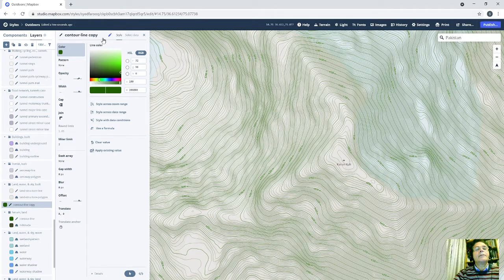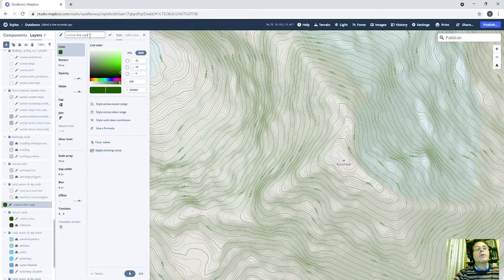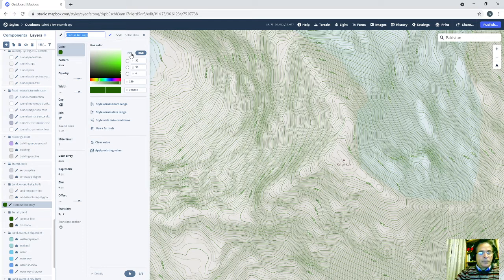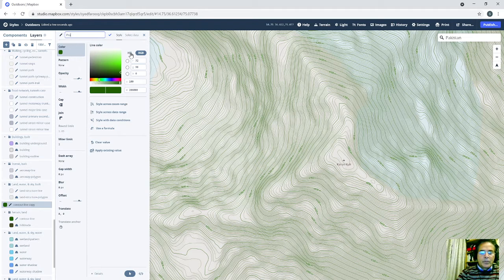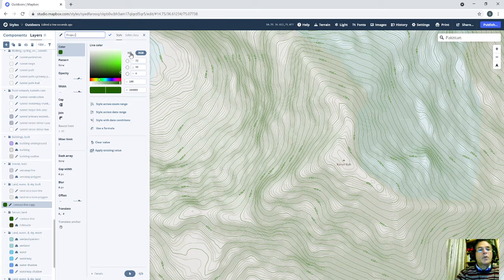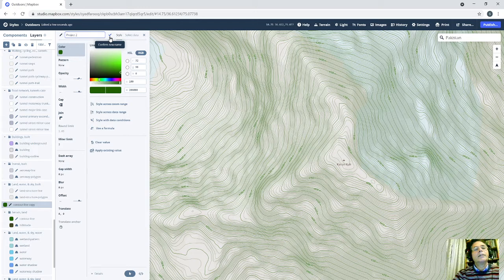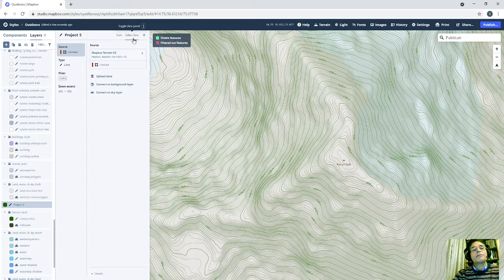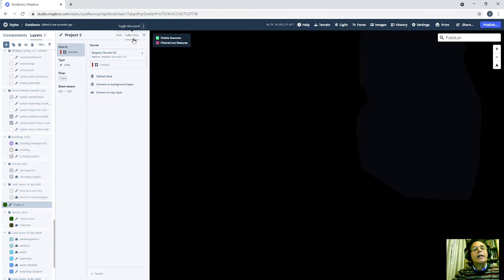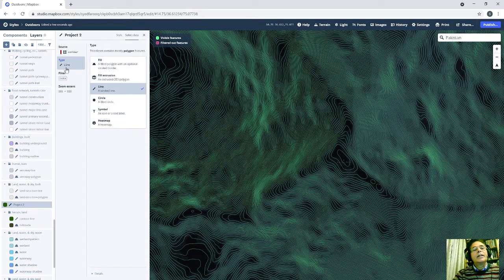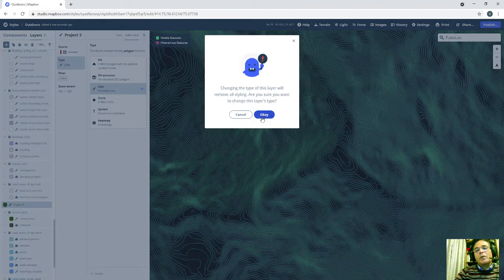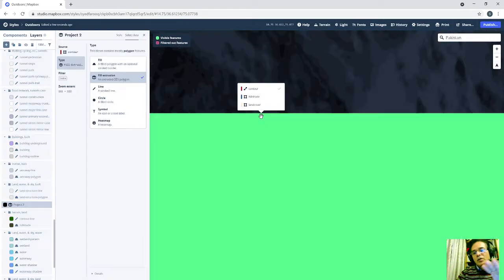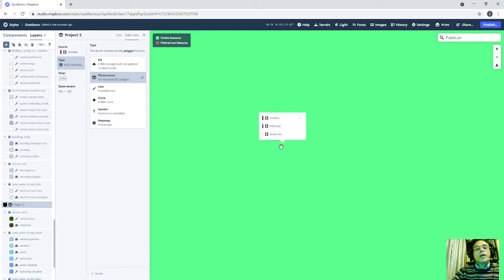And then write any name. I will write project 2. And click here. Then I will go to select data. And I'm going to type line. I have to fill out this one with the extrusions. So it will become all green because all these contour values are going to be in one color and horizontal. So now it is fill out.